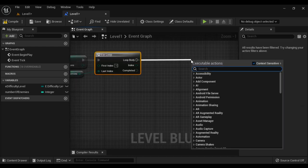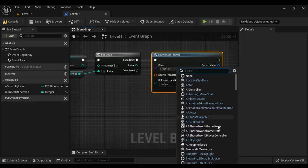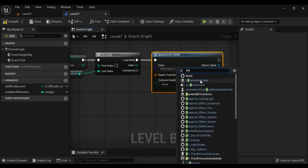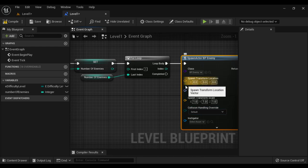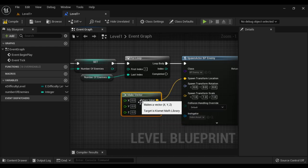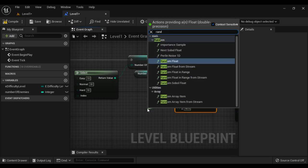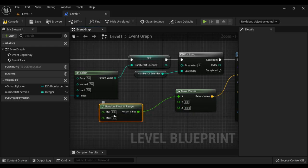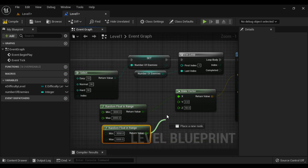In the loop body, I add a Spawn Actor from Class node and set the class to BP_Enemy. I right click on Spawn Transform, split the struct pin. I generate enemies at a random location: Z value is set to 50, while X and Y use a Random Float in Range from -3000 to +3000. I copy this for the Y value as well.